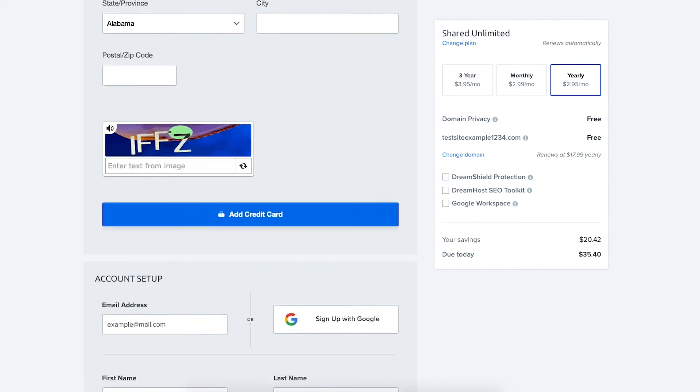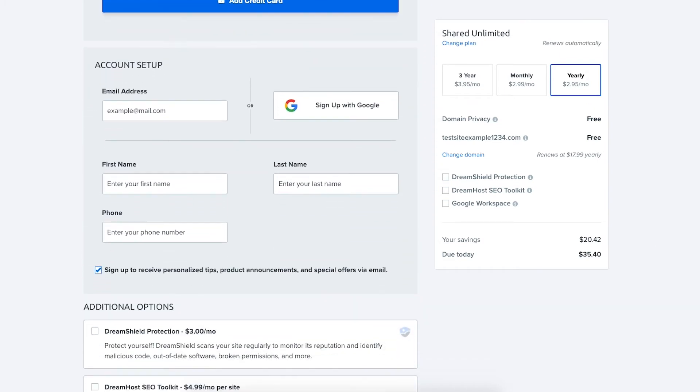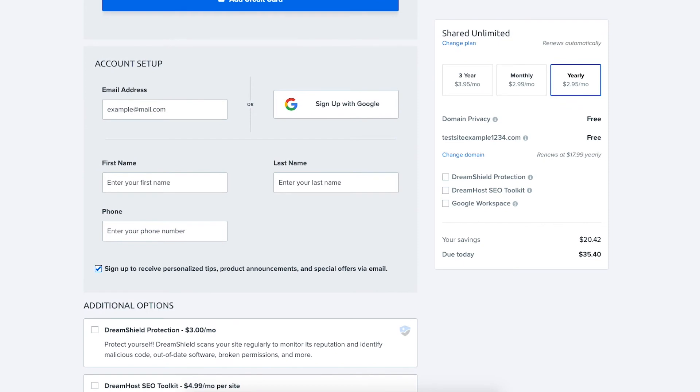You'll now be at the account setup section where you'll want to enter your account information to be used for your DreamHost account.